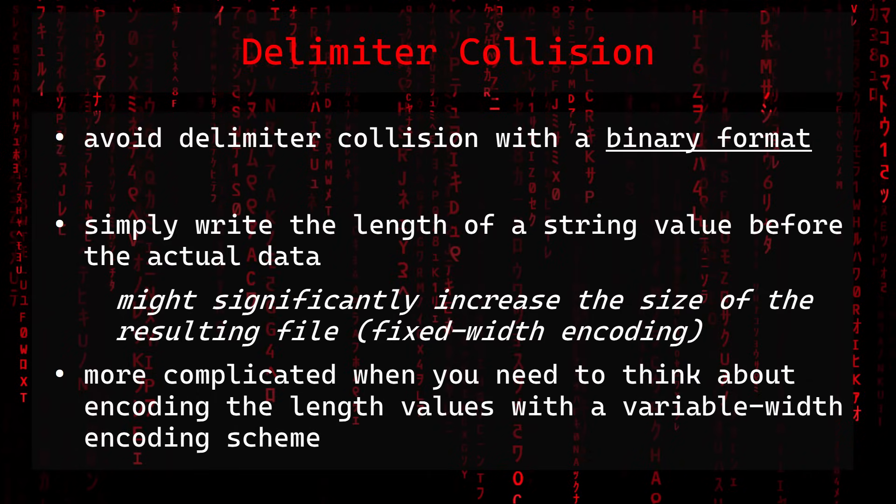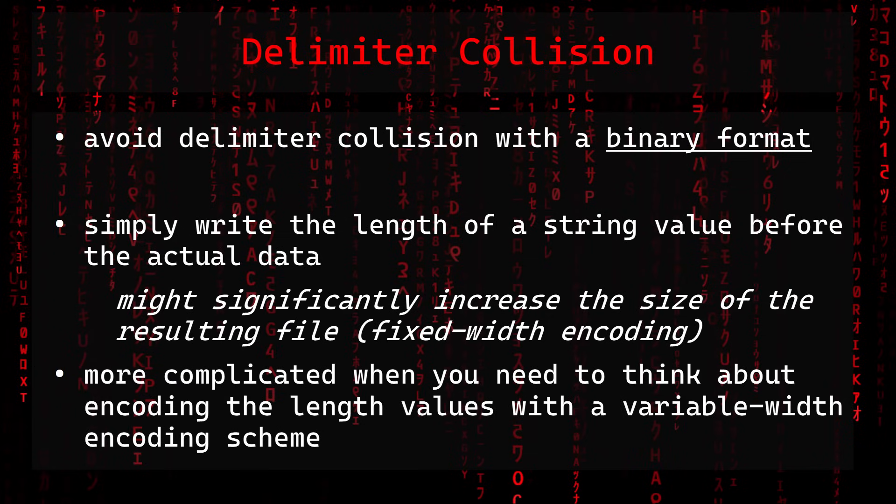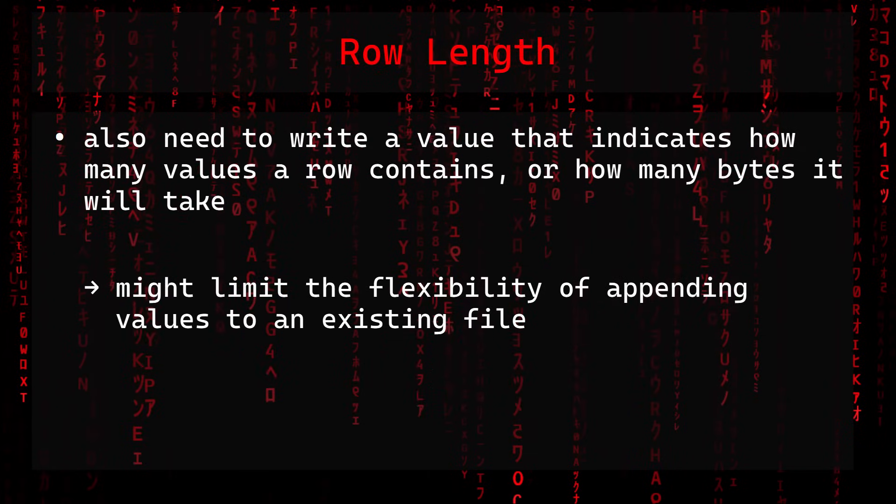With a binary format we can simply write the length of a string value before the actual data. But that approach might significantly increase the size of the resulting file if a fixed-width encoding is used, or makes the format more complicated when you need to think about encoding the length values with a variable-width encoding scheme. You also need to write a value that indicates how many values a row contains. But this approach might limit the flexibility of appending values to an existing file.